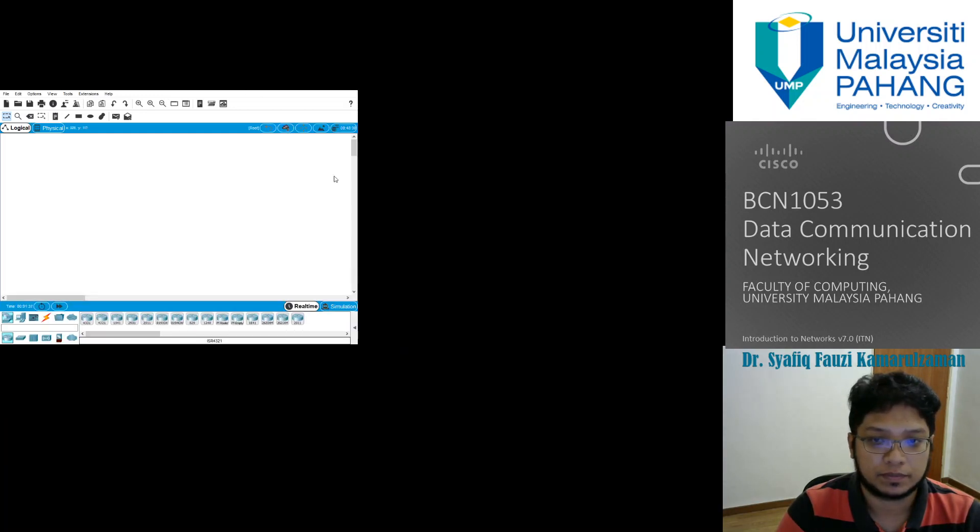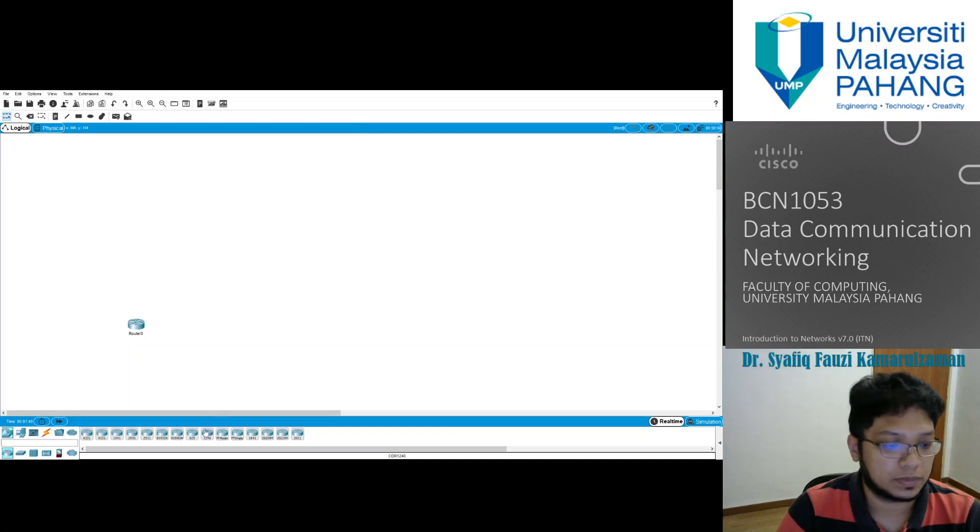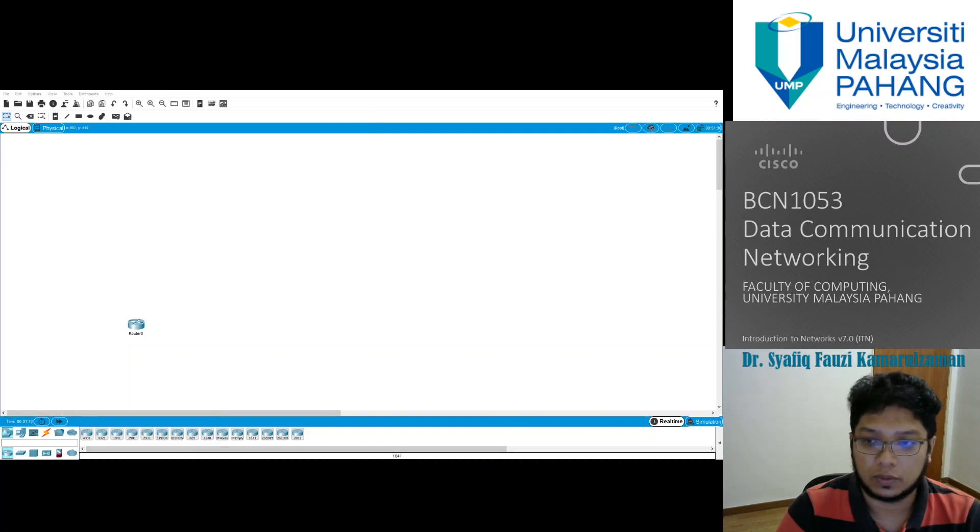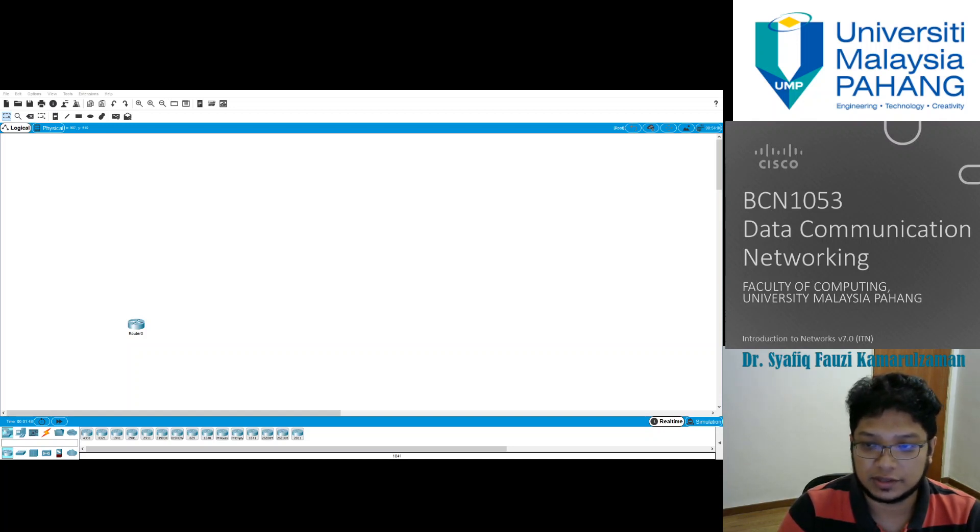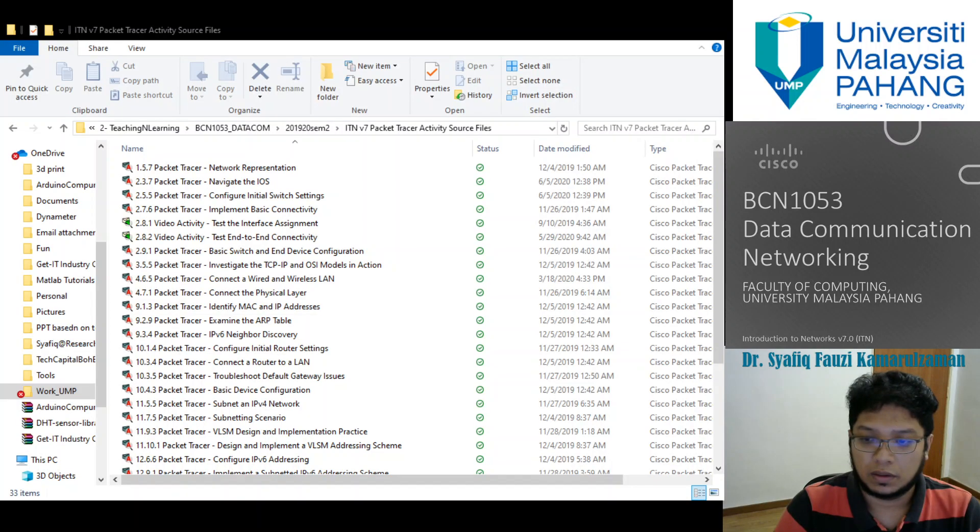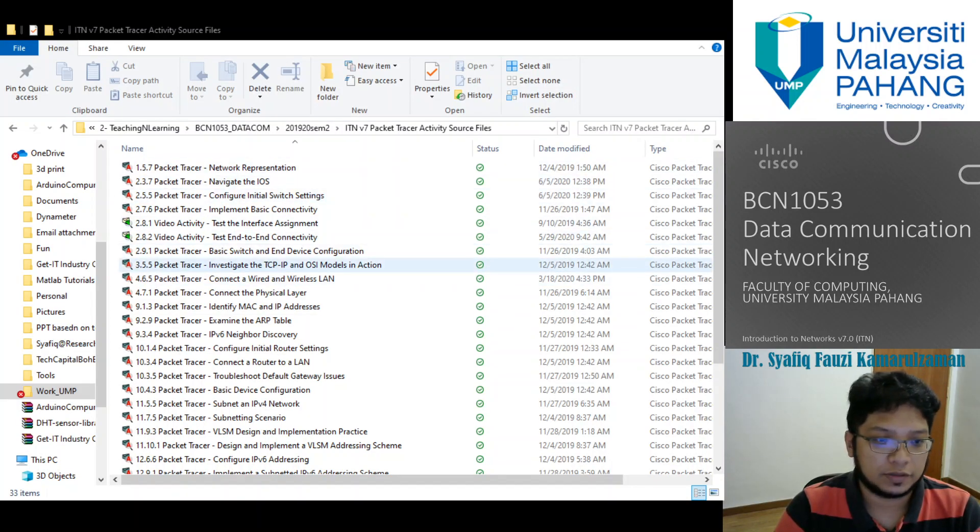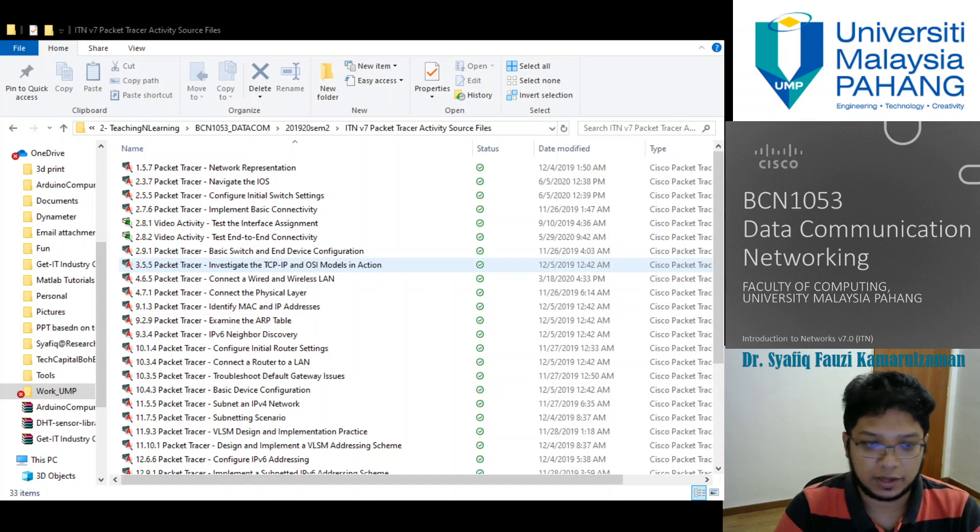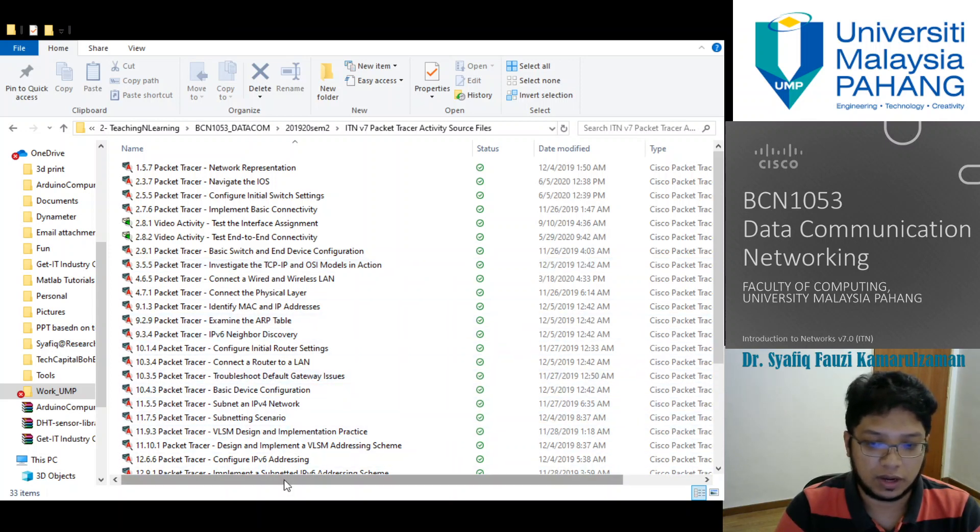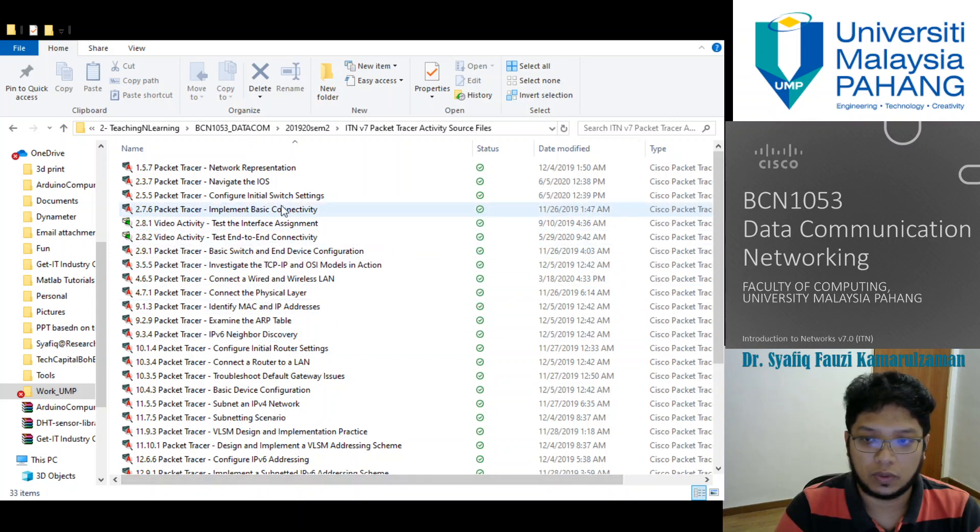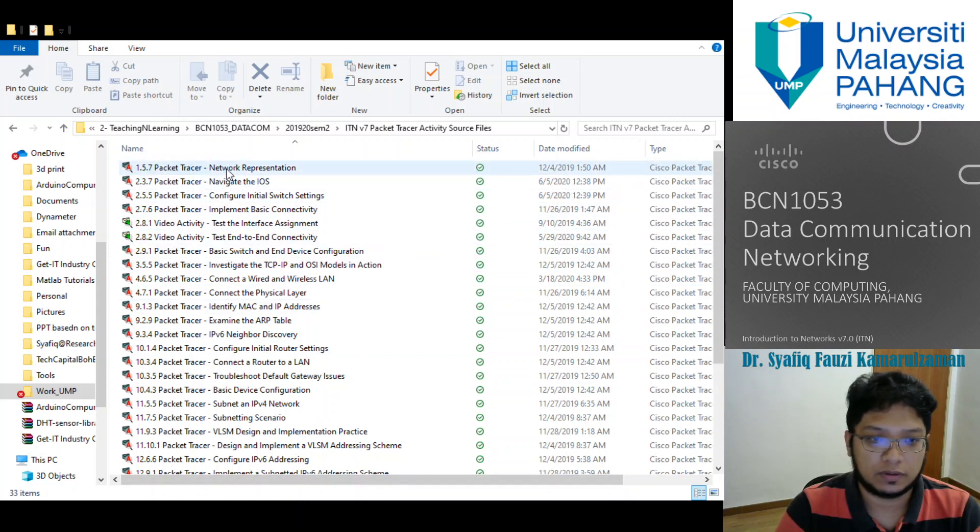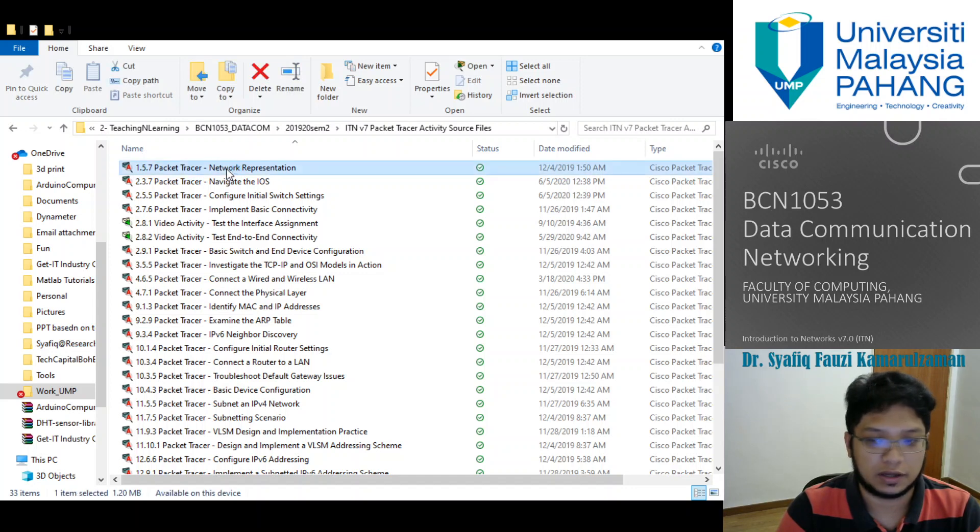Let's try and run some Packet Tracer exercise that we have provided for you. We have uploaded all these Packet Tracer files under your lab materials. I'm going to try to open one of them, which is 1.5.7. This is one of the first exercises that we have.